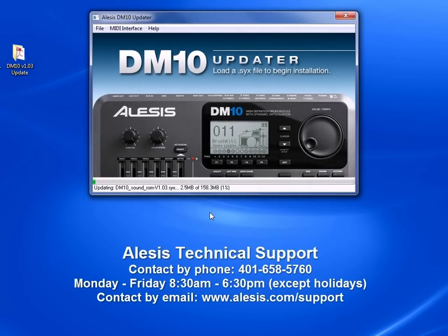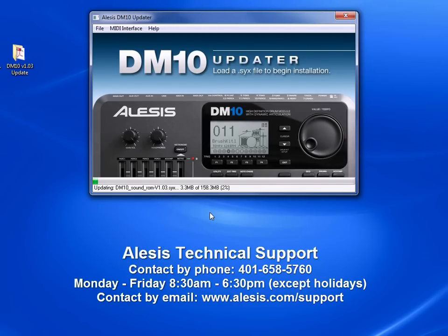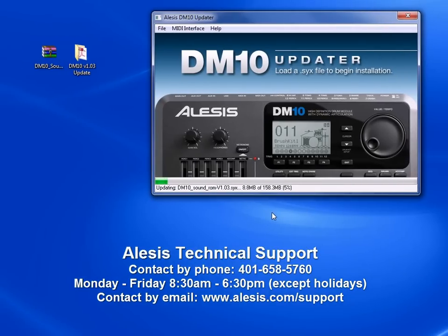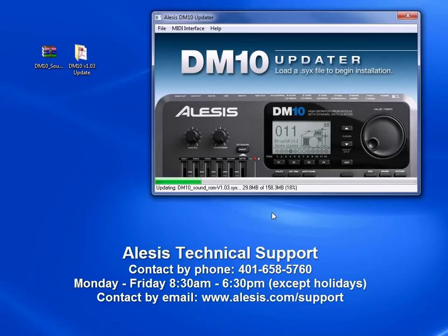If you have any questions or troubles, the Alesis Tech support team is there to help. You can contact them during business hours from Monday to Friday, 8:30 a.m. to 6:30 p.m. Eastern Standard Time at 401-658-5760 or by email at any time at www.alesis.com/support.